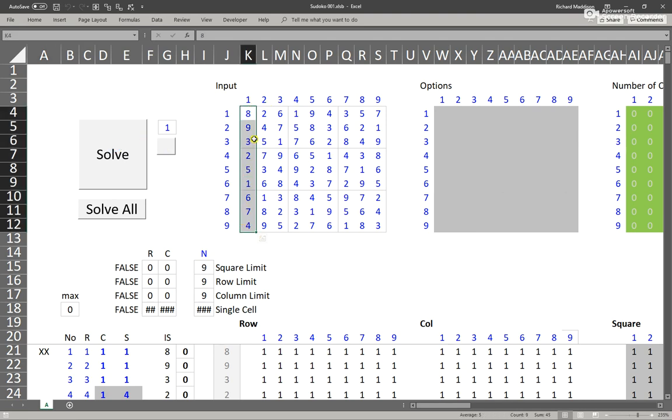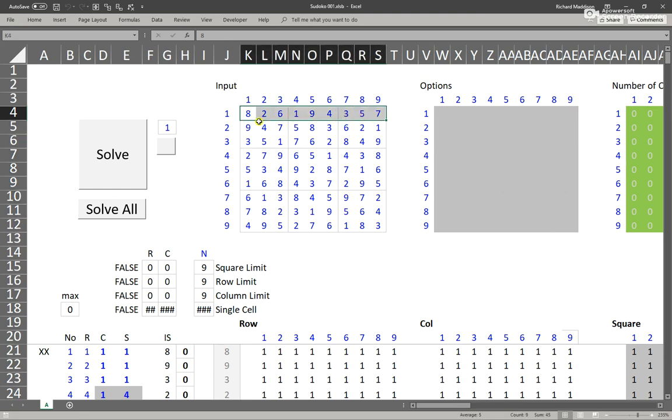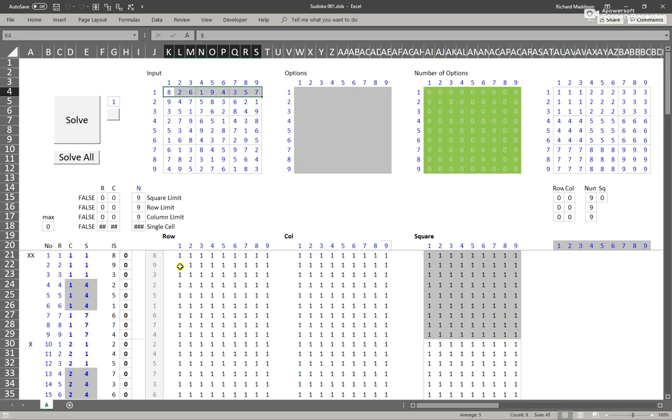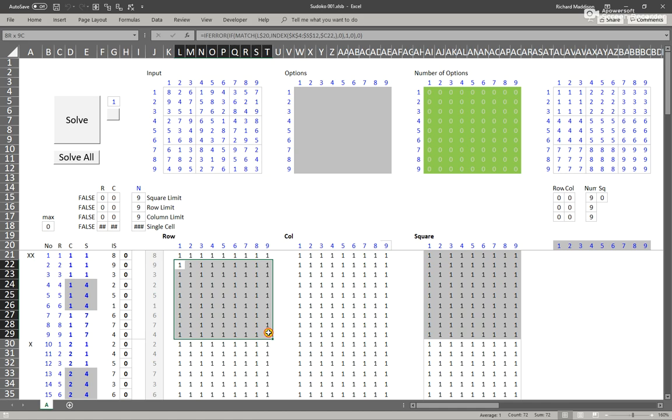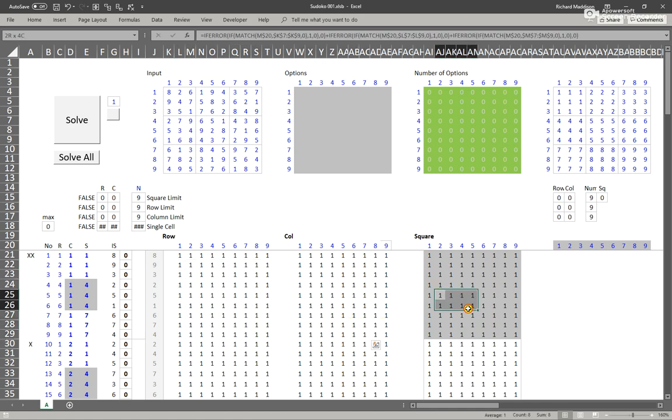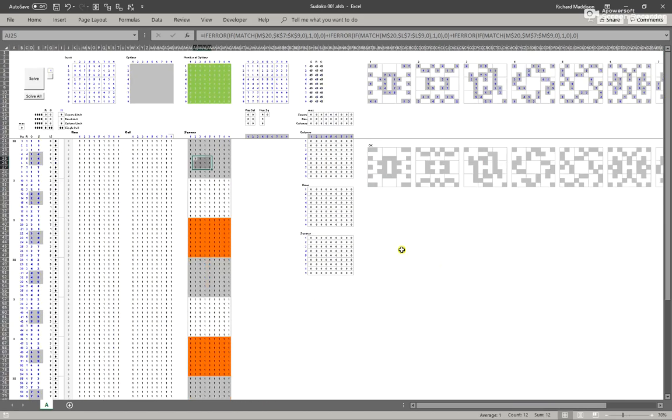You can only have one of the figures 1 to 9 per row, per column, and per square. So the spreadsheet checks by row, then by column, then by square.